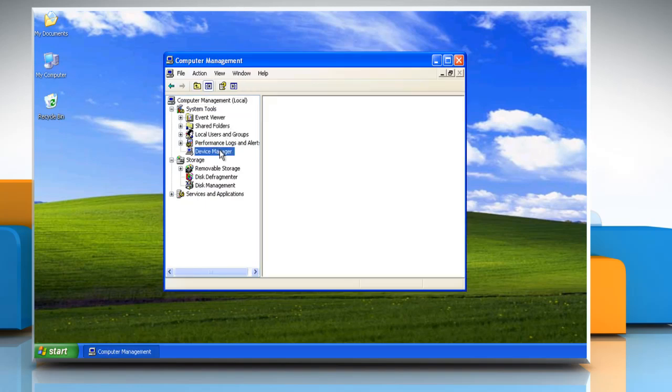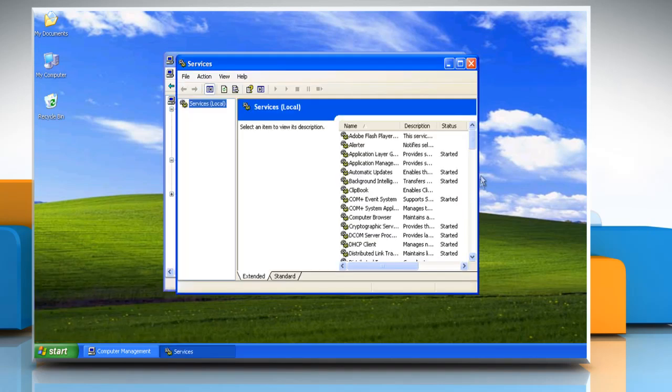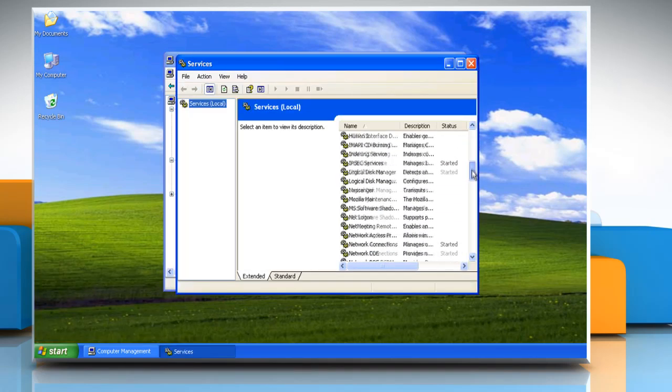Click on Device Manager and if it shows empty, then click Start and select Run. Type Services.msc and then click OK. The Services window comes up.